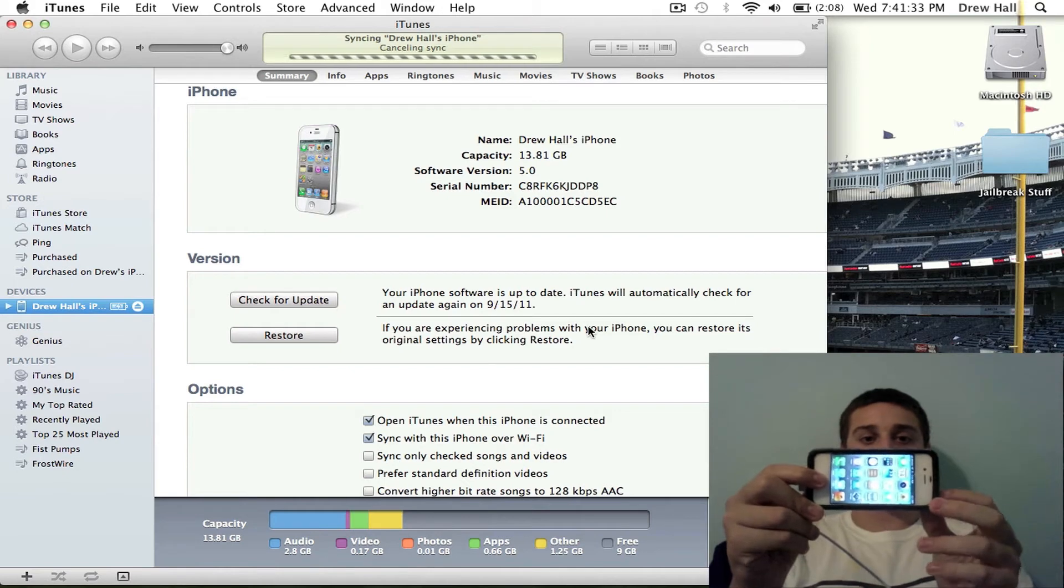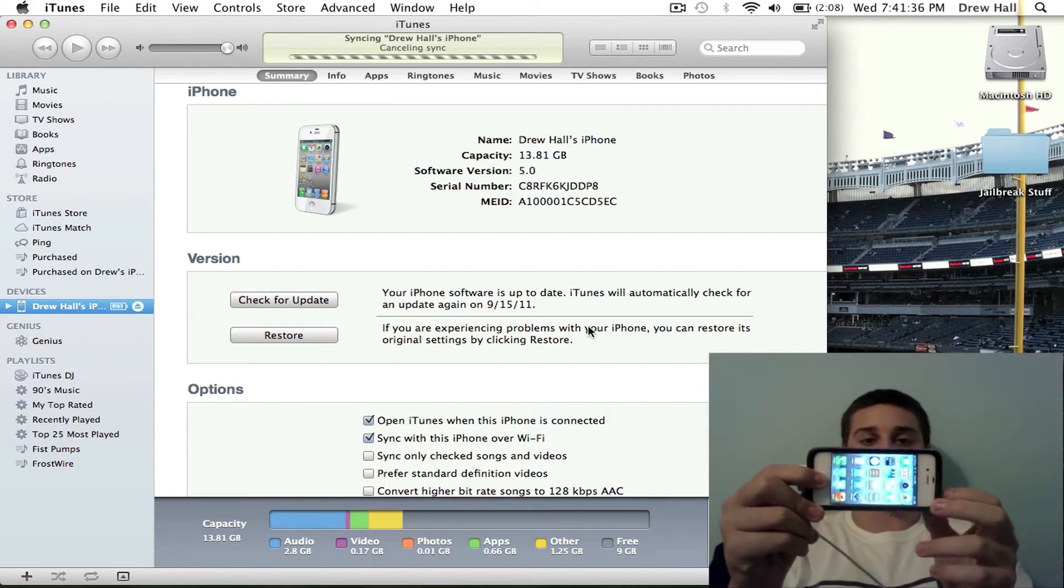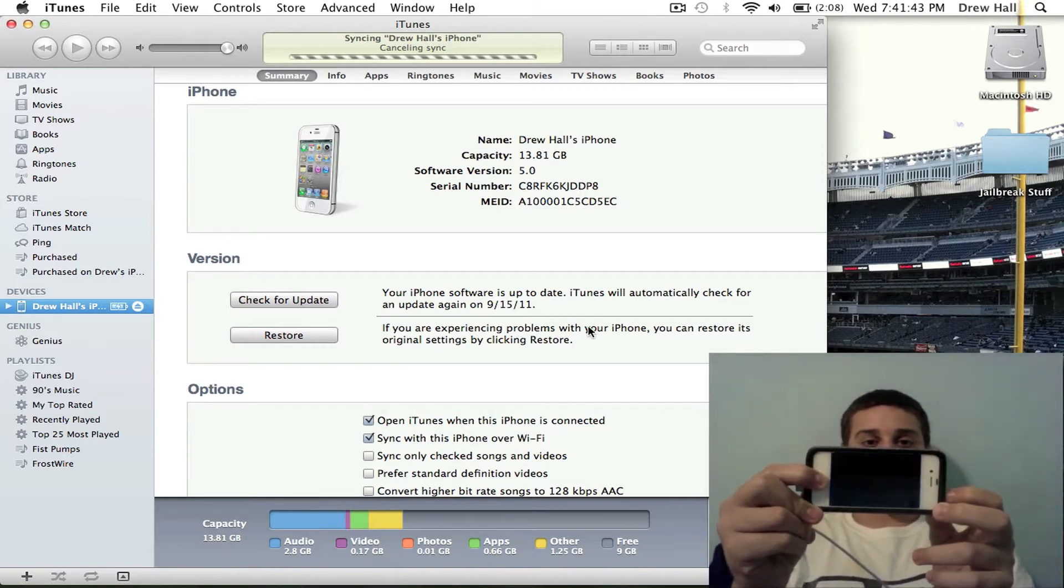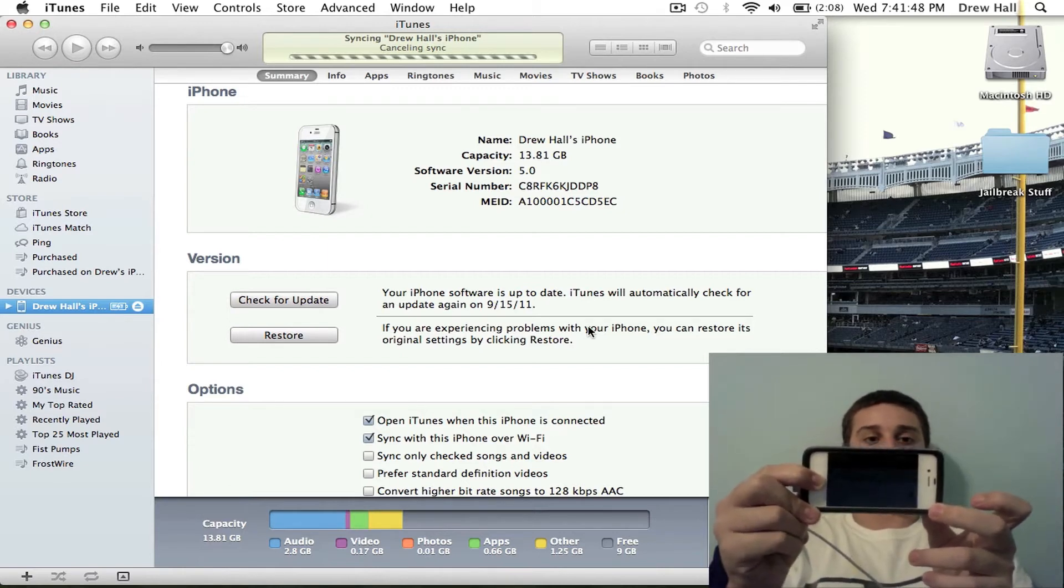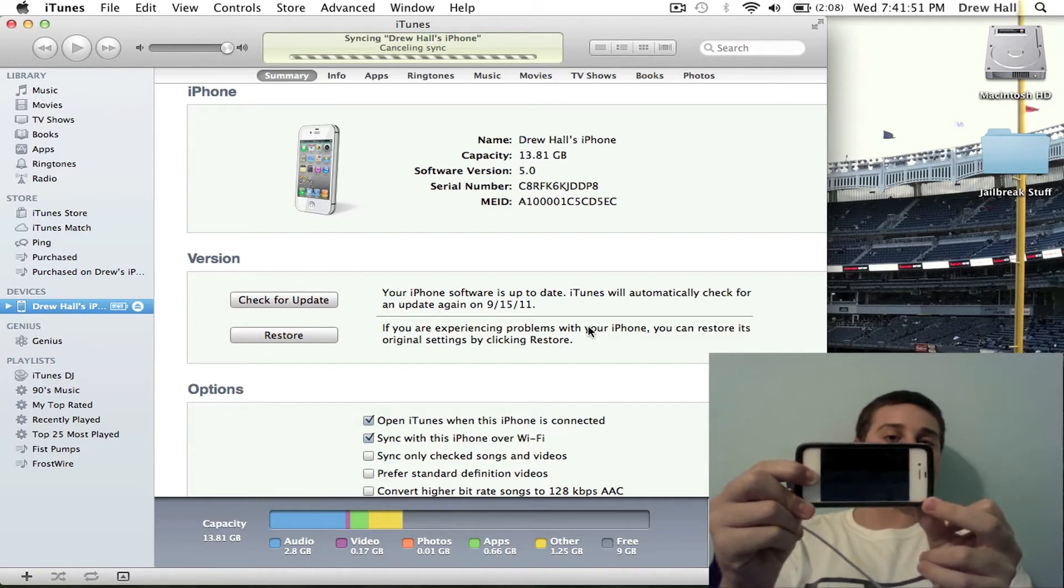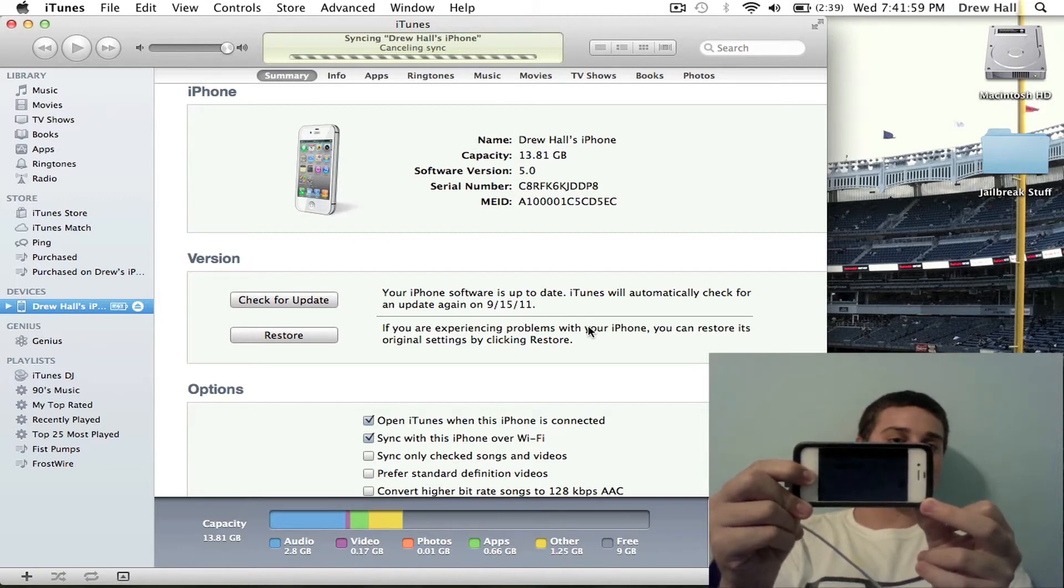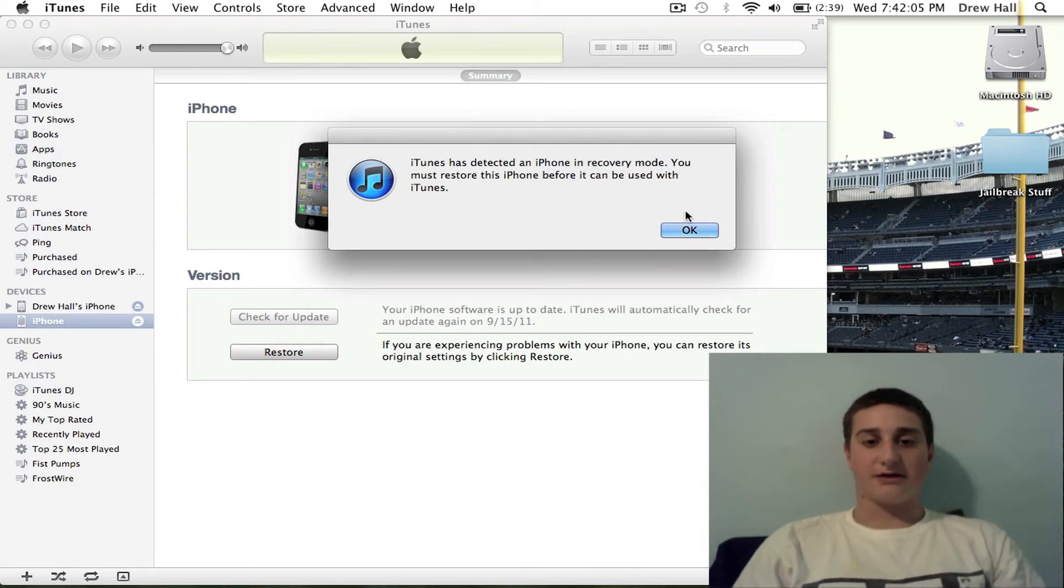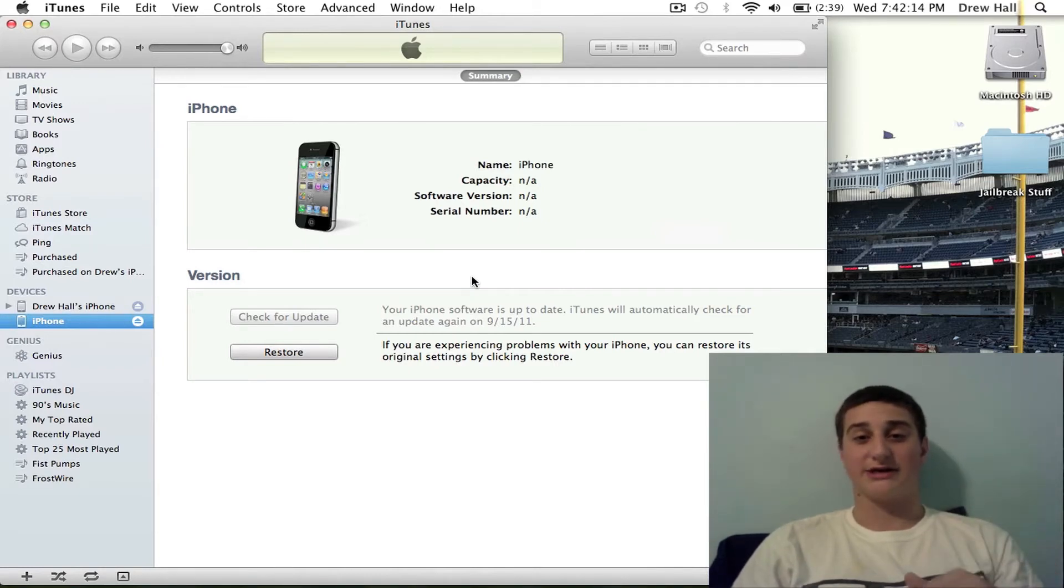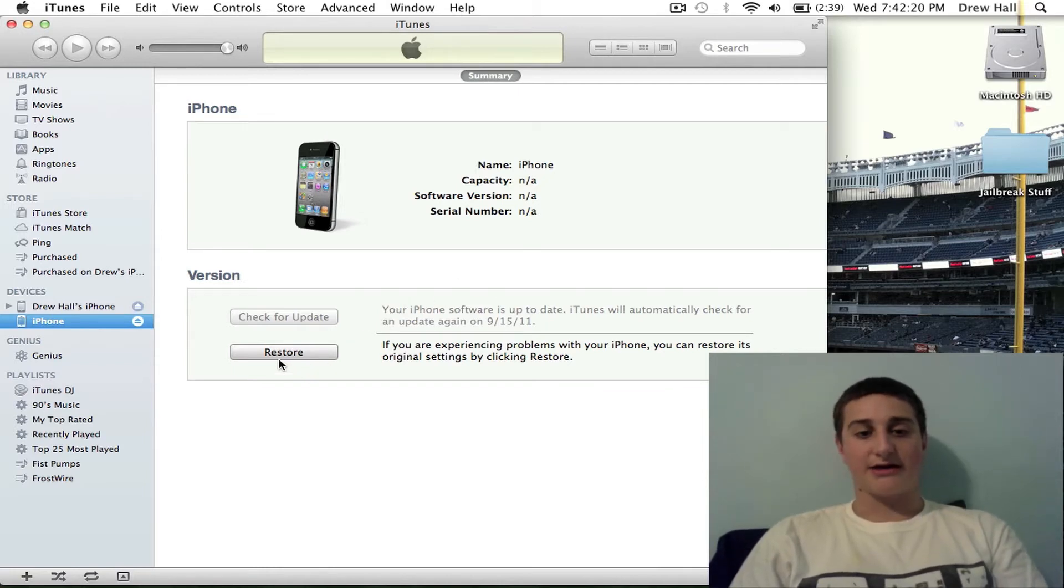You're going to put your device into DFU mode by doing this. Holding down the power and the home button at the same time for 10 seconds until you see a black screen. And then release the power button and keep holding the home button for another 10-15 seconds. You see, in iTunes, it'll pop up that your device is in DFU mode, or recovery mode it calls it. There we go. Your device is in DFU mode or recovery mode. You're just going to hit okay.